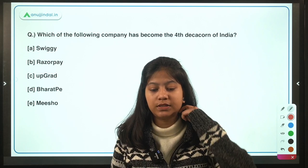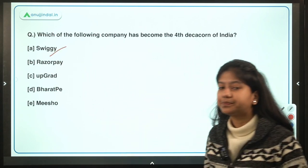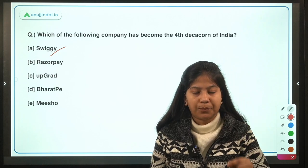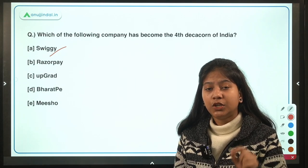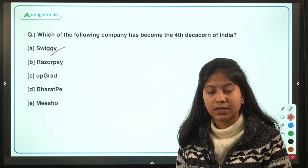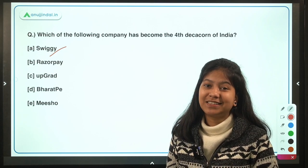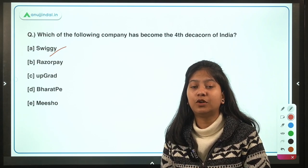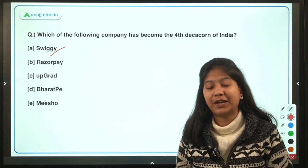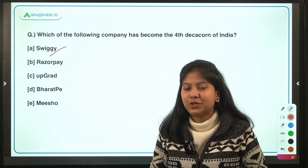Which of the following companies has become the fourth decacorn of India? The options are Swiggy, Razorpay, and Upgrade. The correct answer is Swiggy. While we often hear about unicorns — startups with a valuation of over one billion US dollars — decacorns are startups or private companies with a valuation of over 10 billion US dollars. There are also hectacorns, which are companies with a valuation of over 100 billion US dollars.